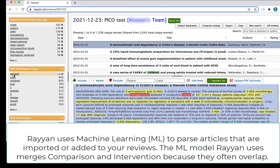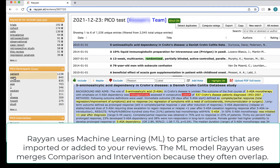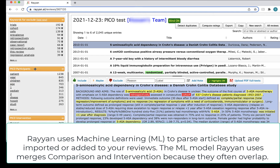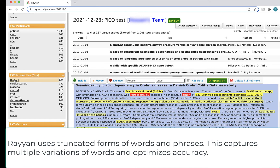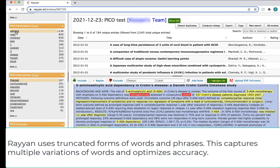Rayanne uses machine learning to parse articles that are imported or added to your reviews. The machine learning model Rayanne uses merges comparison and intervention because they often overlap. Rayanne uses truncated forms of words and phrases, which captures multiple variations of words and optimizes accuracy.